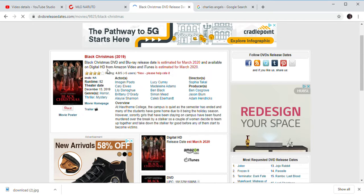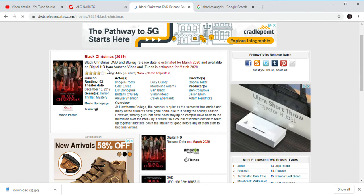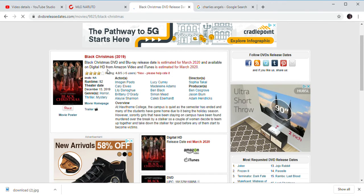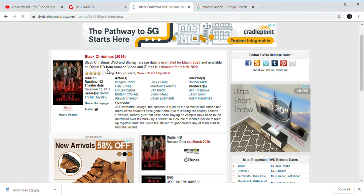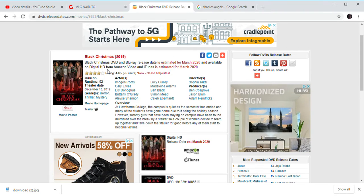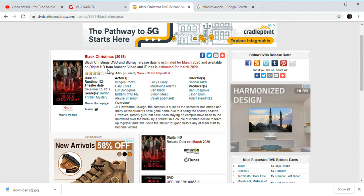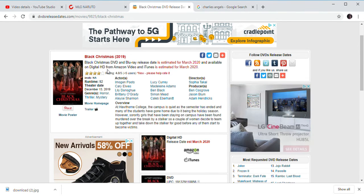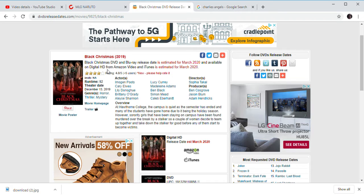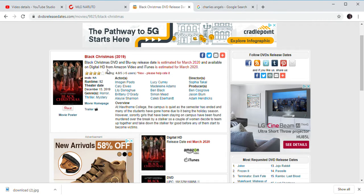These woke movies can even get worse and worse over time. I thought Captain Marvel was like the Mona Lisa compared to Black Christmas. That's how bad this movie is. It's even worse than Charlie's Angels.